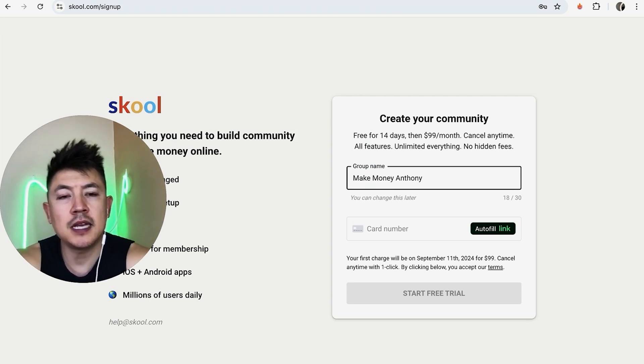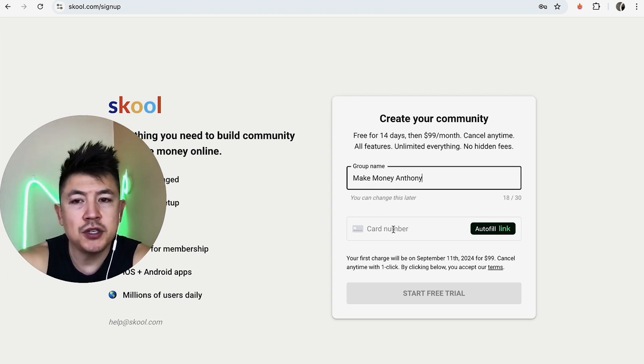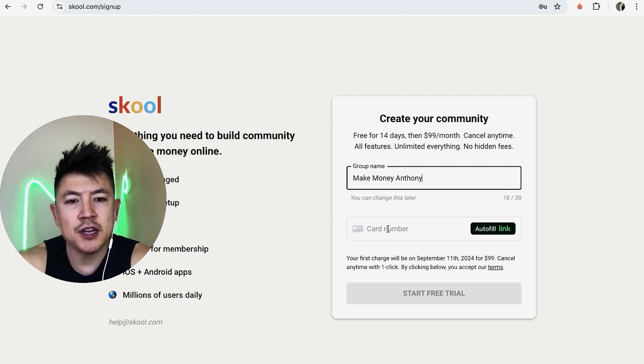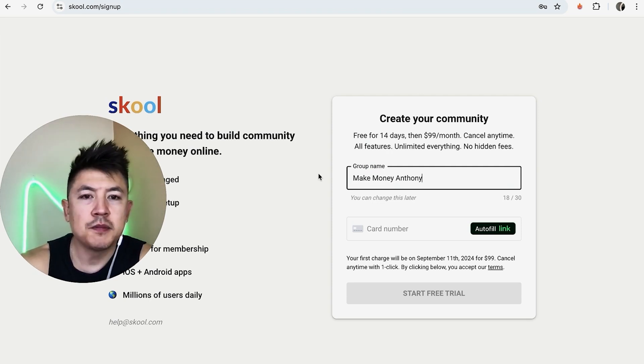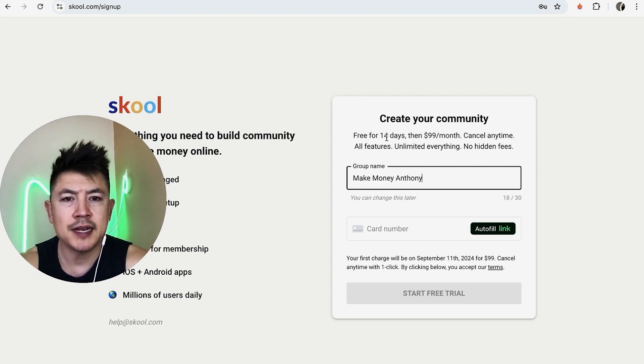Next, you need to name your community or group on Skool. I'm going to go ahead and name it the same as my YouTube channel. After that, you do need to enter a credit card.